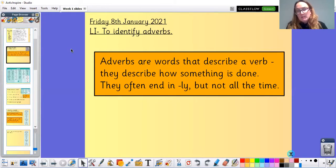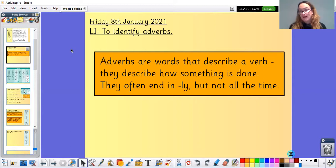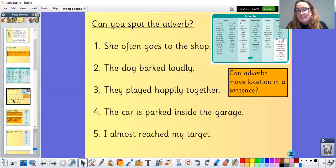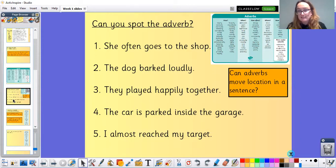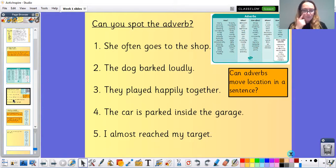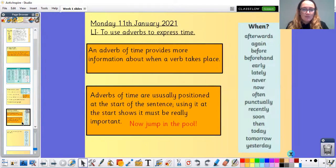On Friday we were identifying adverbs. Adverbs describe the verb and they often describe how something is done. We had lots of different sentences where we were spotting the adverbs: 'She often goes to the shop' — how often something's done. 'The dog barked loudly' — how did it bark? 'They played happily together.' 'The car is parked inside the garage' — where is the car parked? And 'I almost reached my target' — how much.